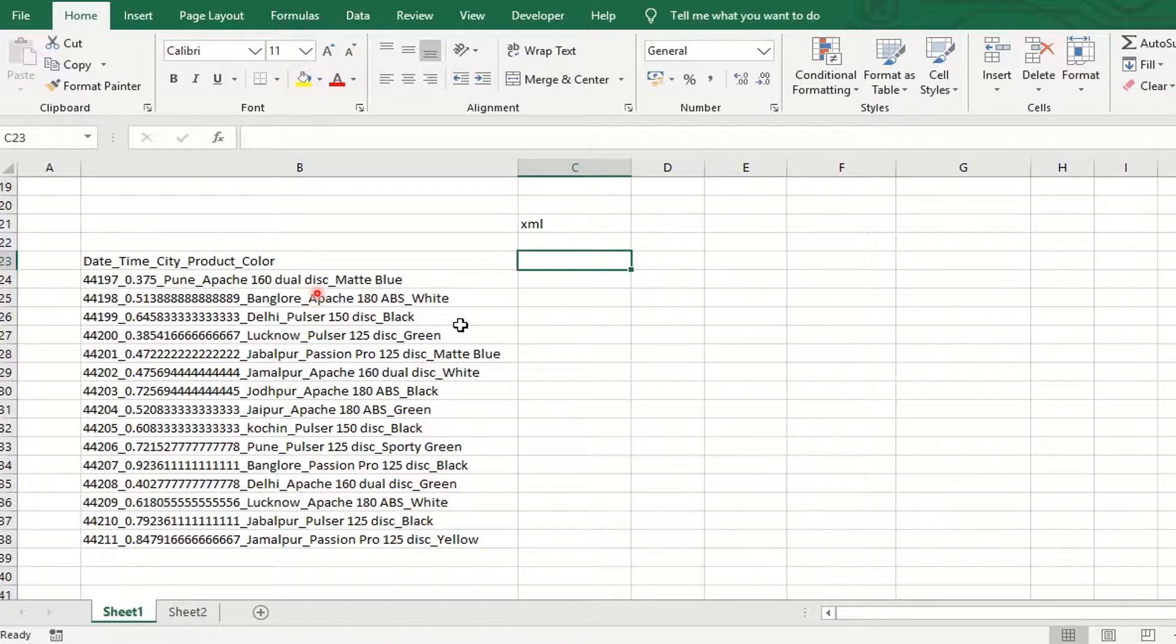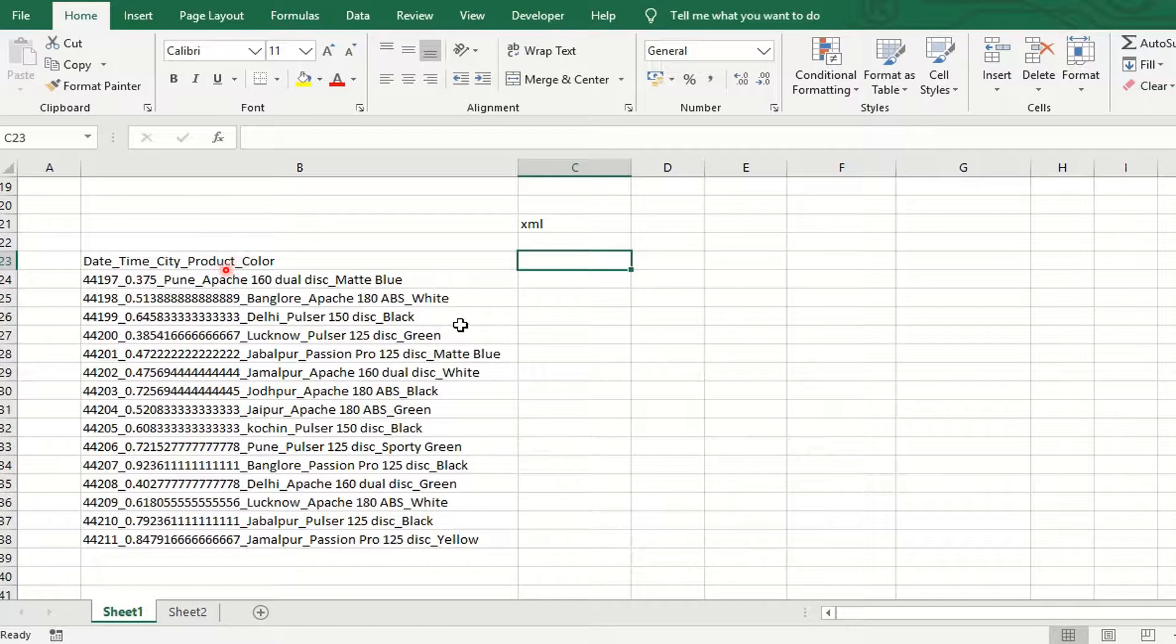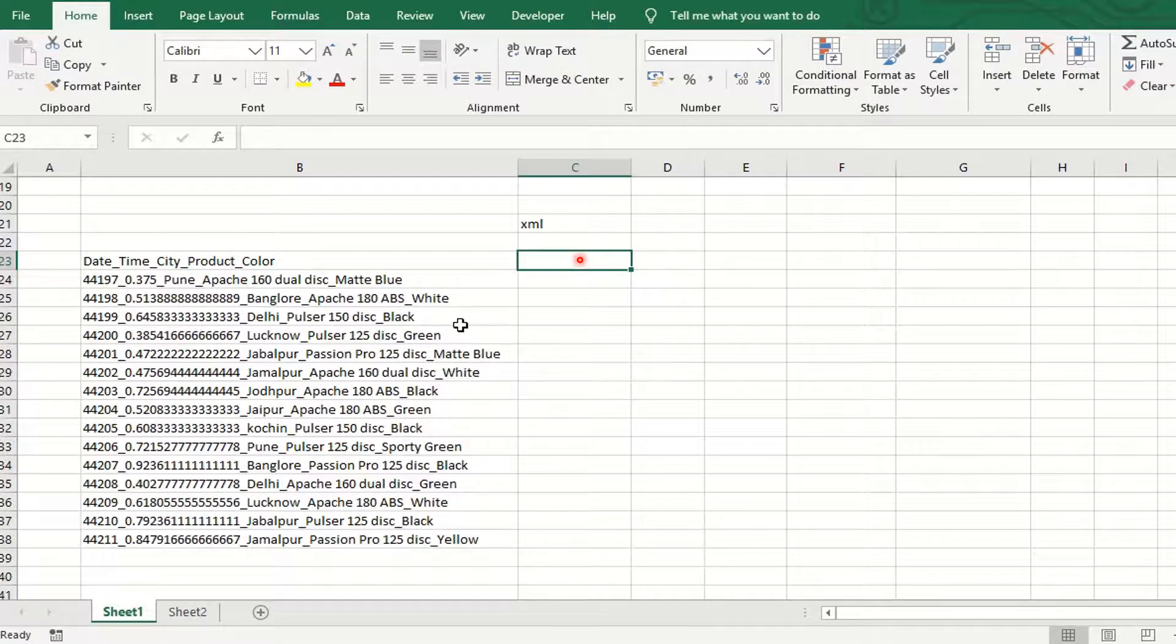So first of all, we convert this raw data into the XML supported format. For this, we use a substitute function.